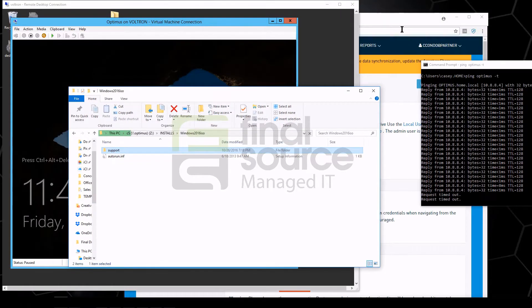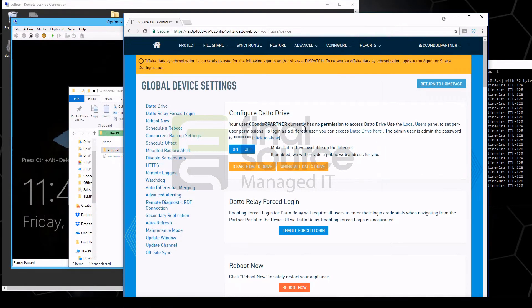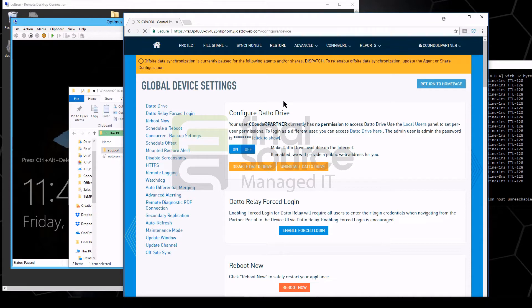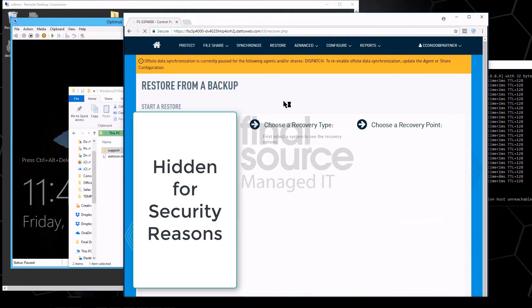Now what we want to do is see how long it would take for the Datto to actually get this back up and running on the network here.